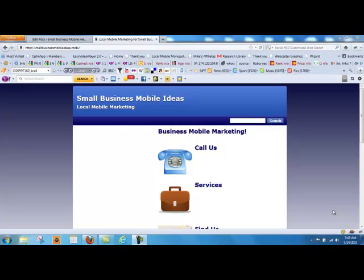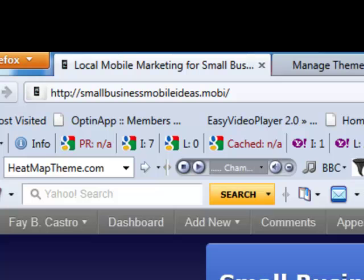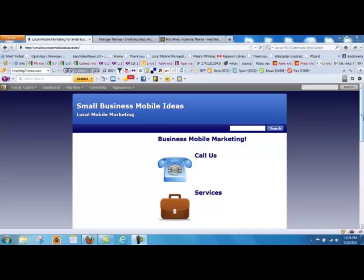After many requests, these step-by-step videos show you how to set up a mobile website. So this is one I've already set up under SmallBusinessMobileIdeas.mobi. As you can see, with a mobile site, you need to keep it very clean and very easy to access.